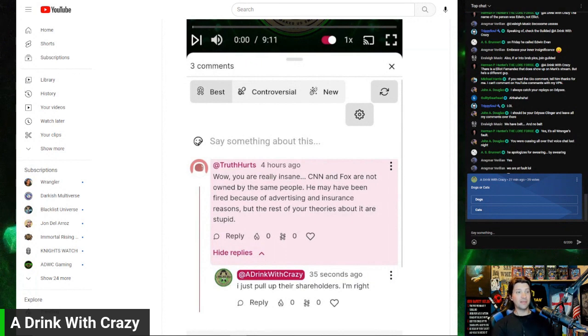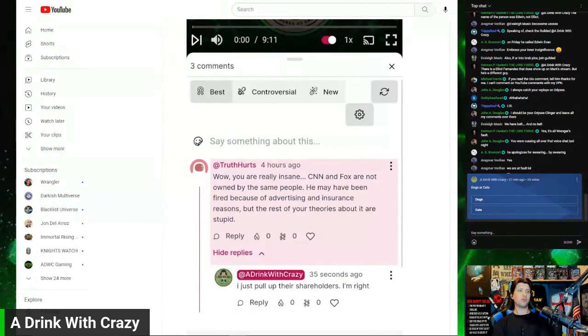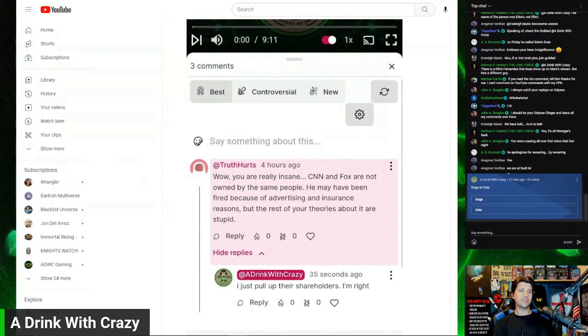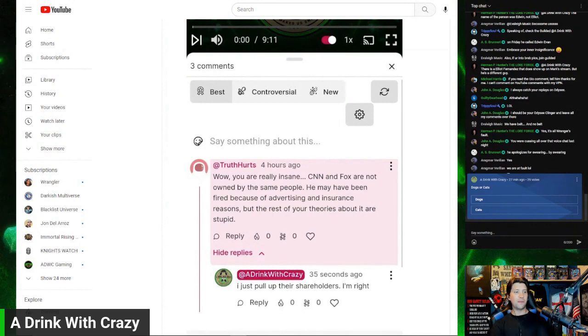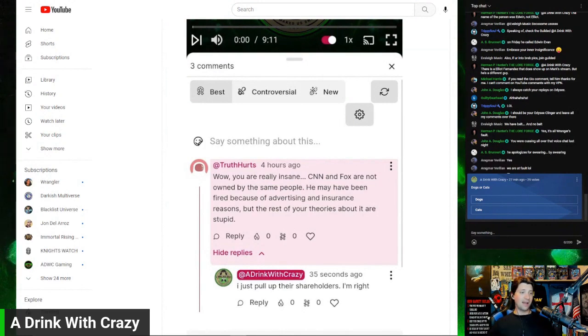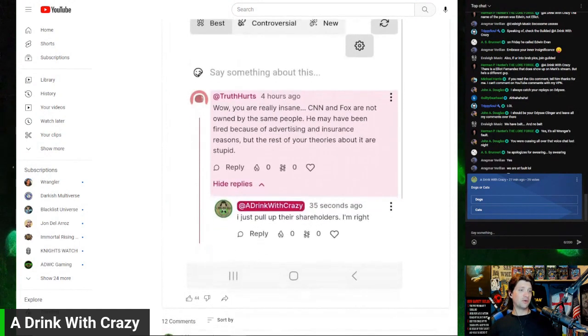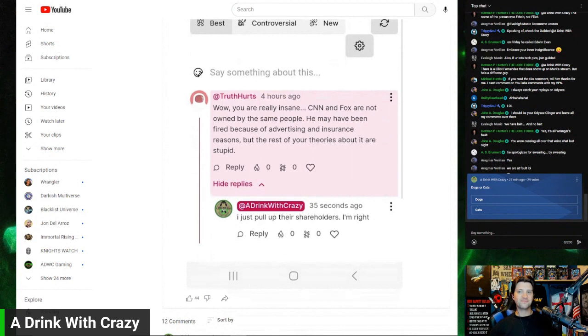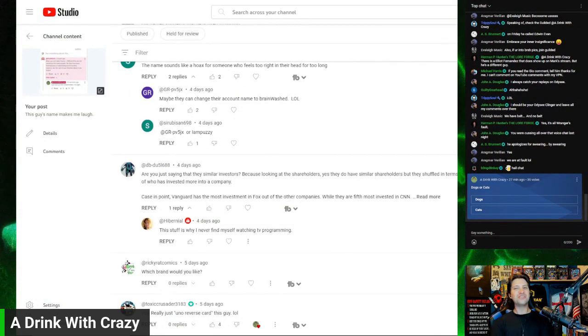He may have been fired because of advertising and insurance reasons, but the rest of your theories about it are stupid. So I responded: 'I just pulled up their shareholders. I'm right.' Oh, it's so funny.